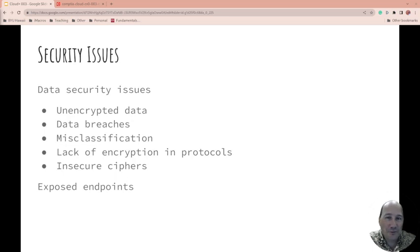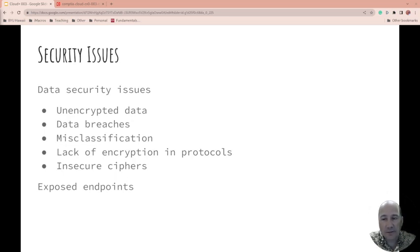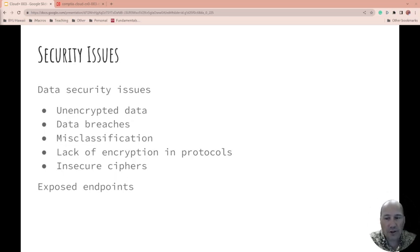What about encryption protocols? Do you have the latest? Do you have good ones or do they have issues? Are there insecure ciphers being used? Or are there just exposed endpoints that shouldn't be exposed, whether they have security behind them or not? Do they even need to be open?